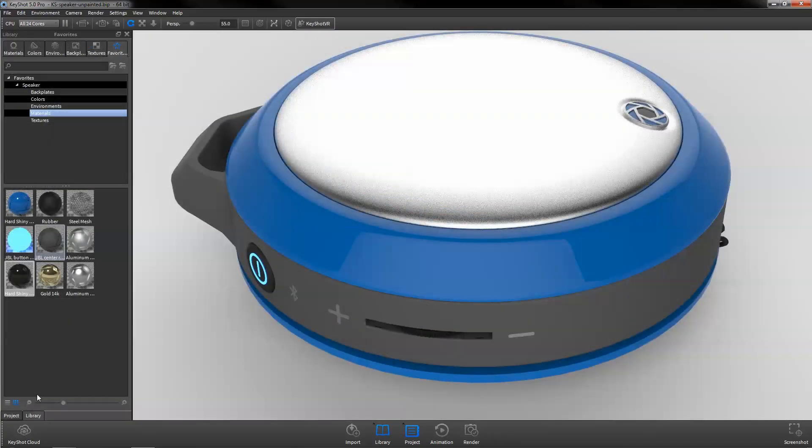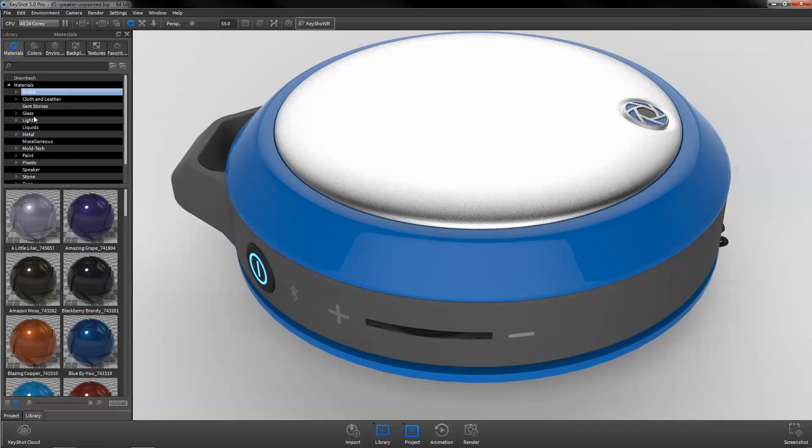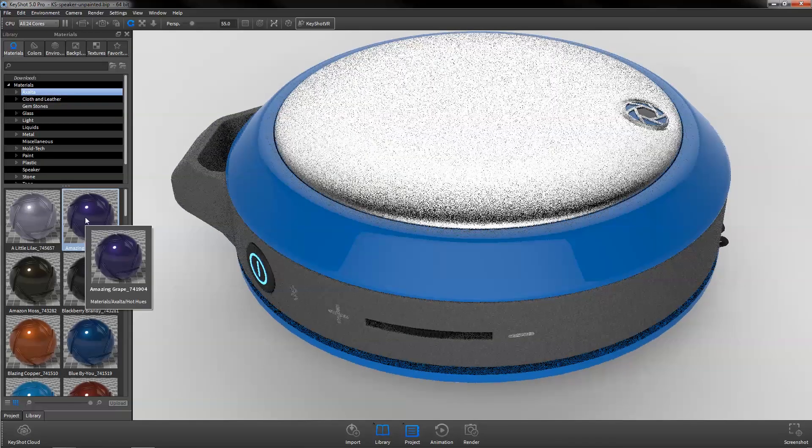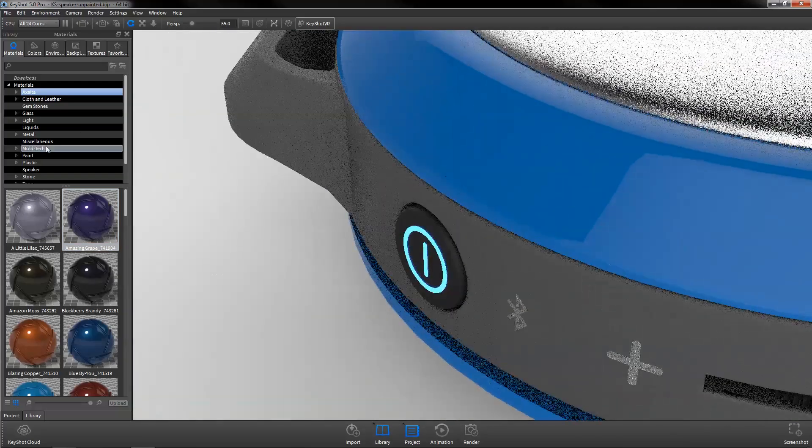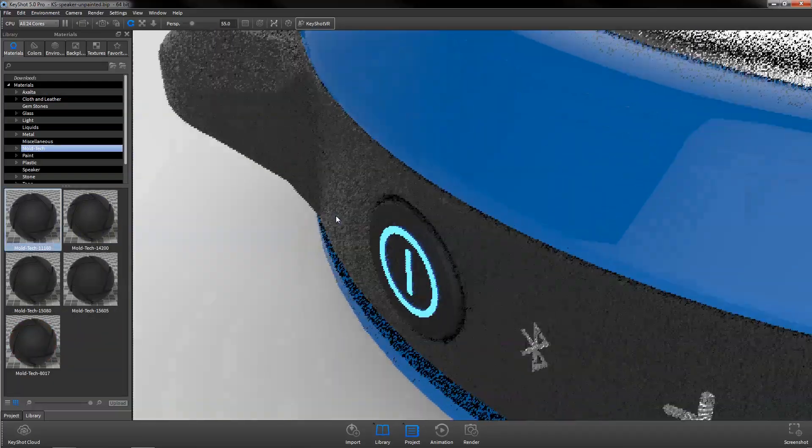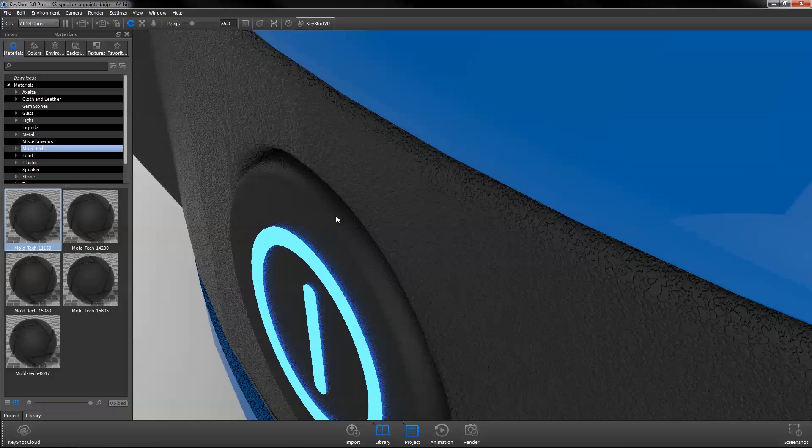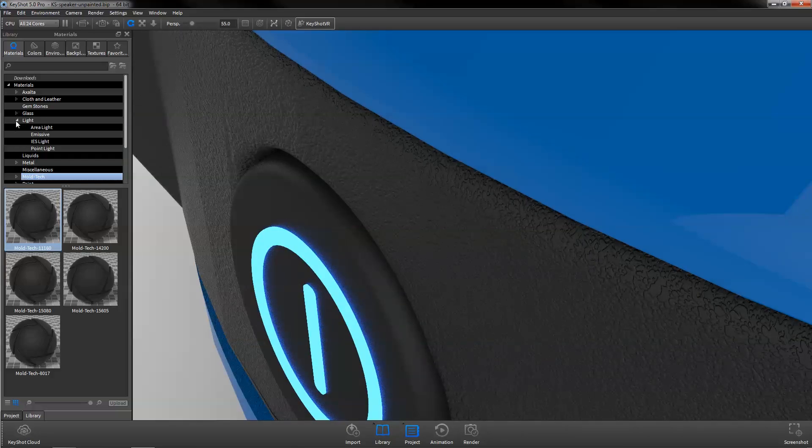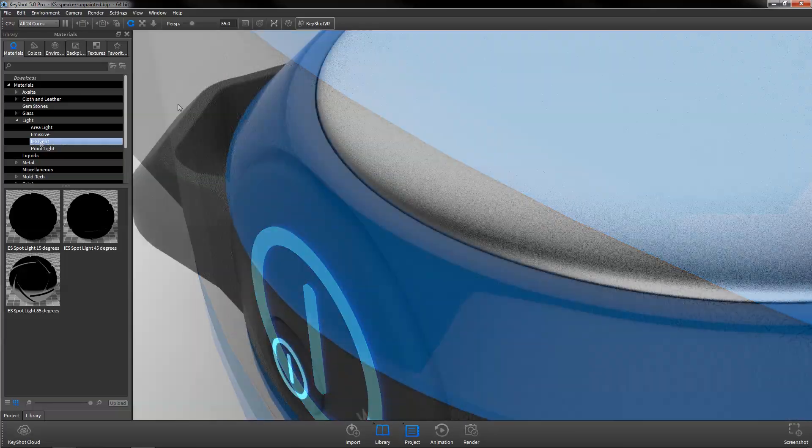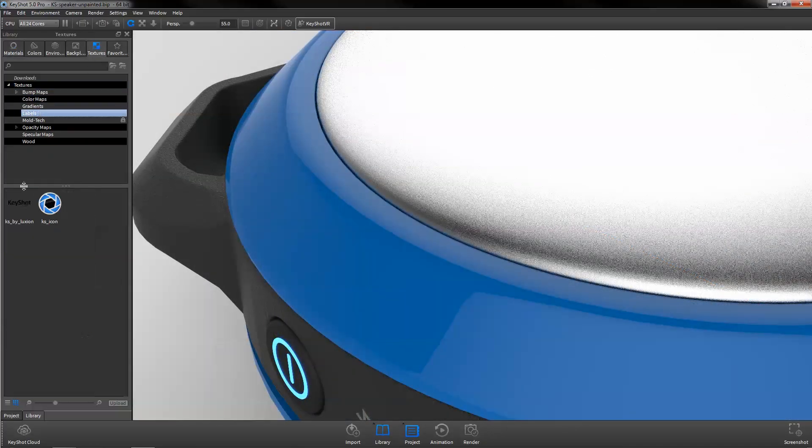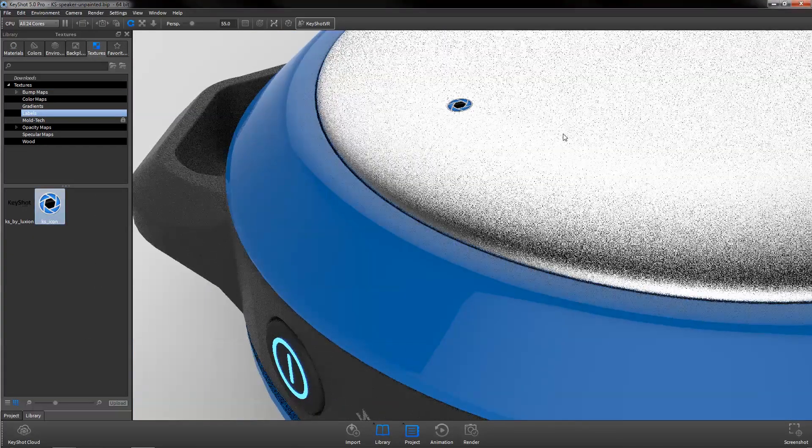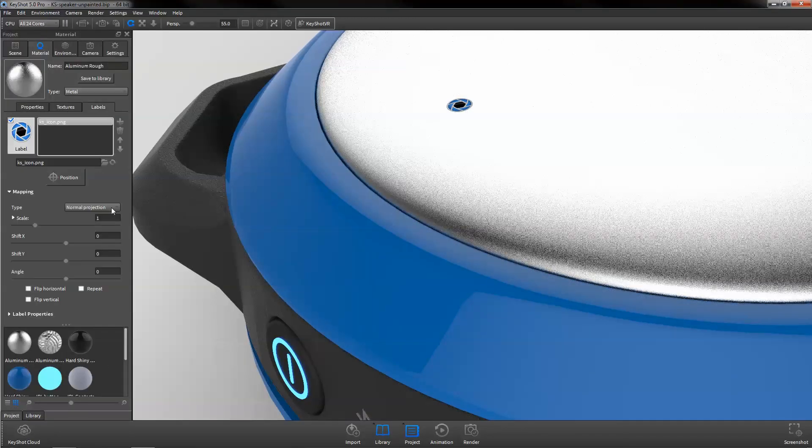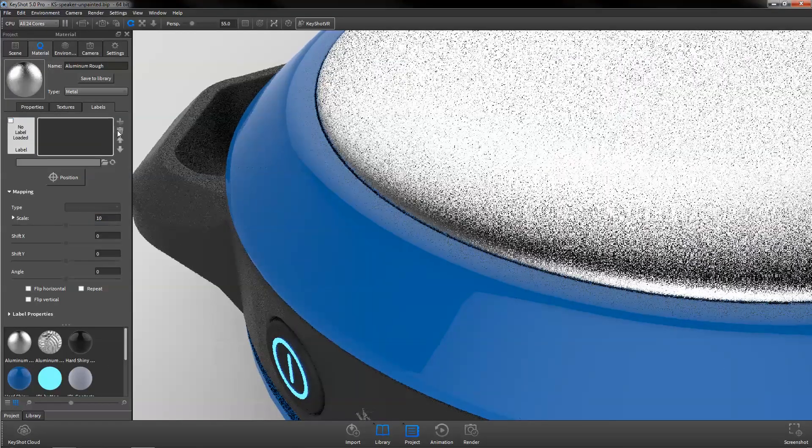KeyShot offers physically and scientifically accurate materials. This includes exclusive Axalta automotive paints, Mold-Tech textured plastics, and IES profile light source materials. Use pre-existing materials directly from the library, or edit and create your own, with the ability to quickly add labels and textures.